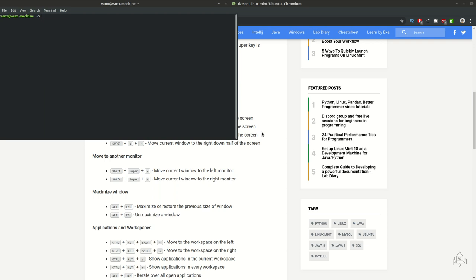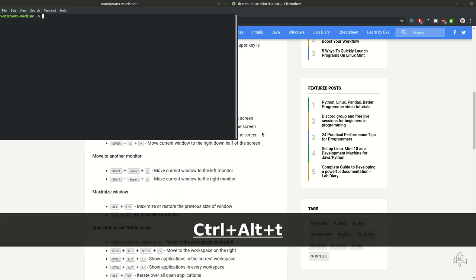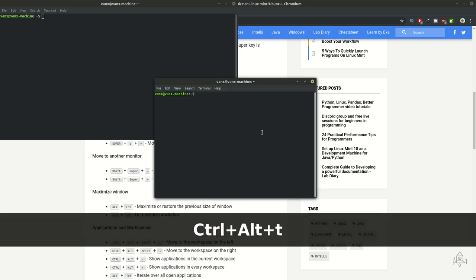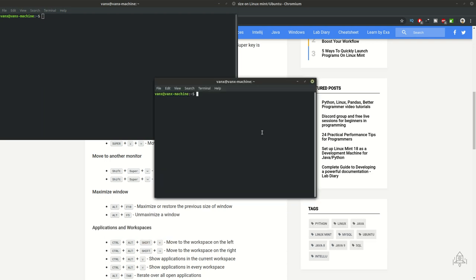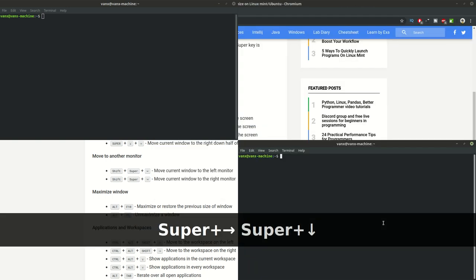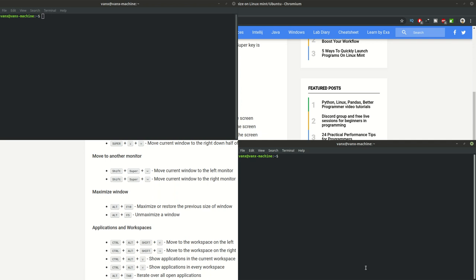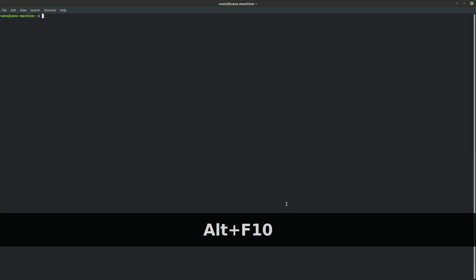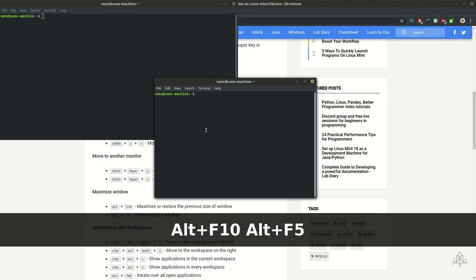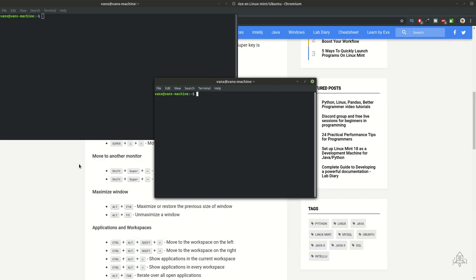If we want to put this window in the bottom right part of the screen then we can use super key, right, and down. As you can see this window is situated here. Again, in order to maximize it we can use alt and f10, and alt f5 to restore the original size.